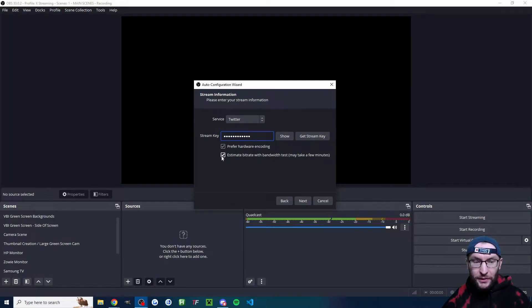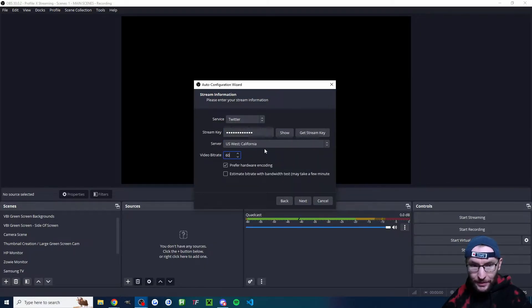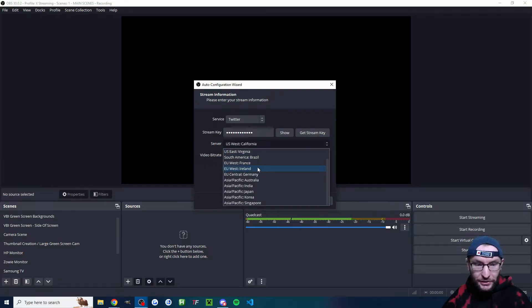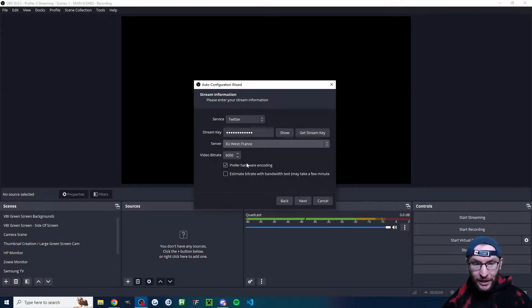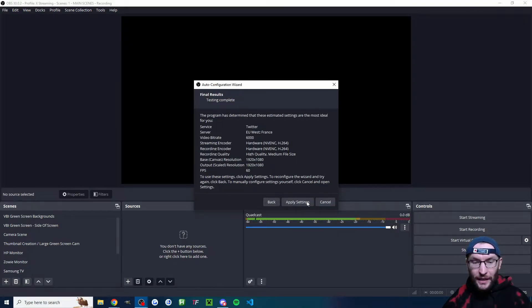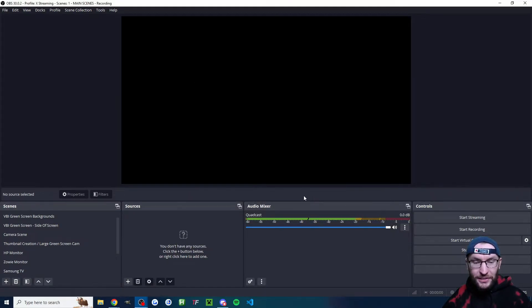I'm going to prefer hardware encoding. I'm going to uncheck estimate bit rate and simply set the bit rate to 6000. The server is going to match what I chose and I chose Paris, so I'm going to match it with France. I'm going to press next. These are great settings, so I'll press apply.